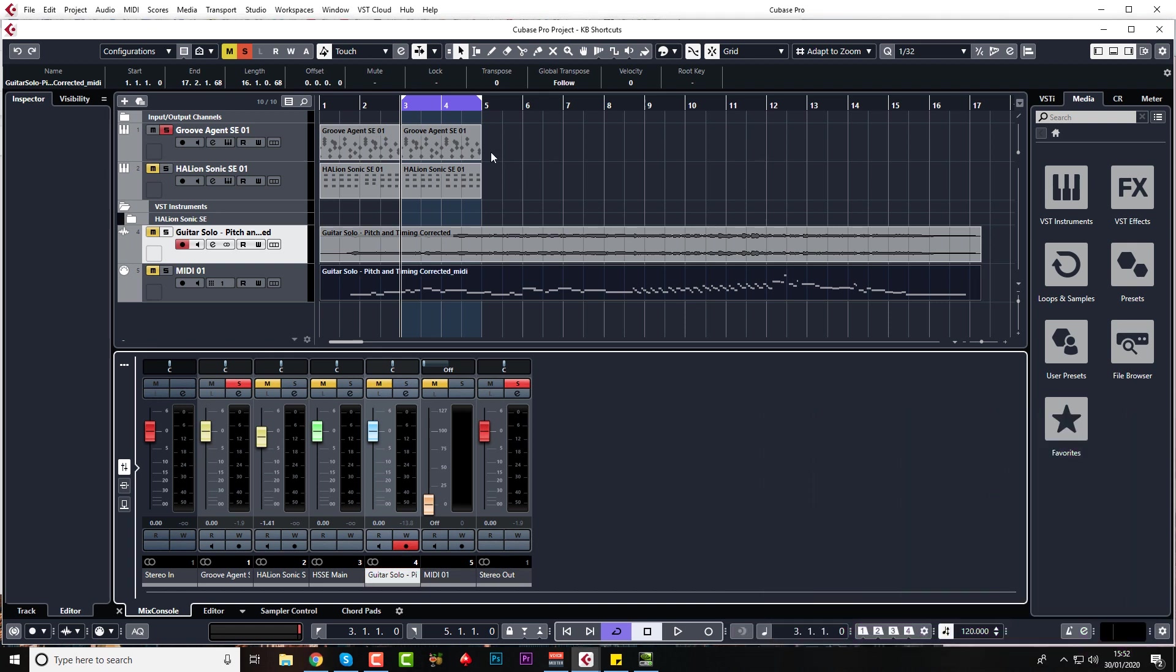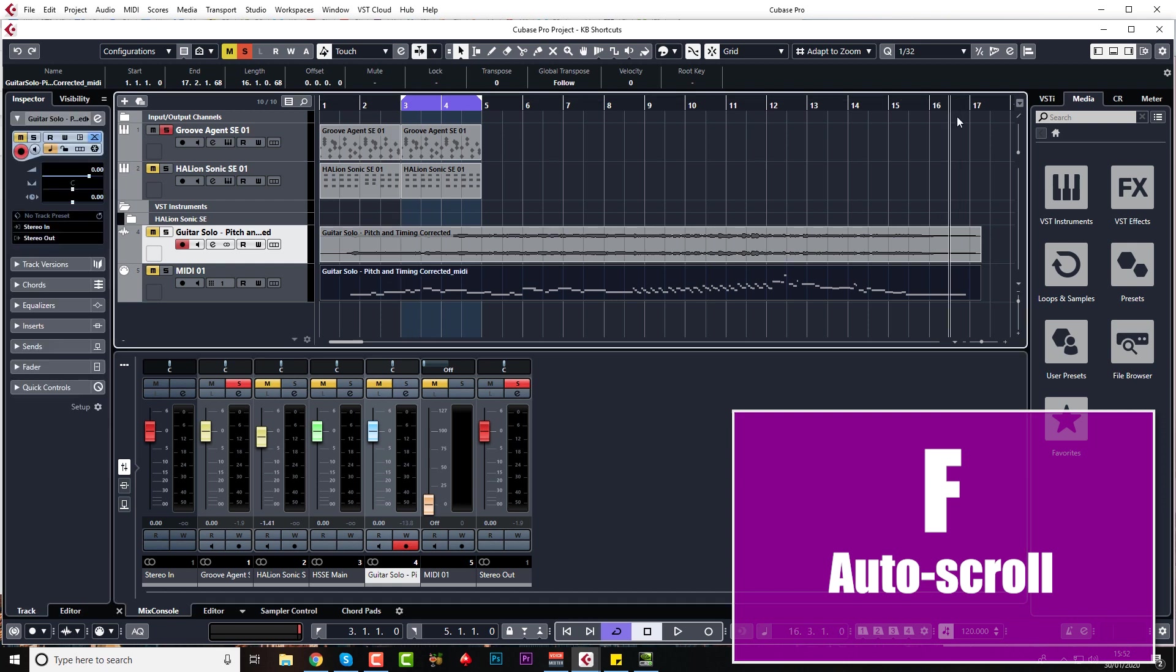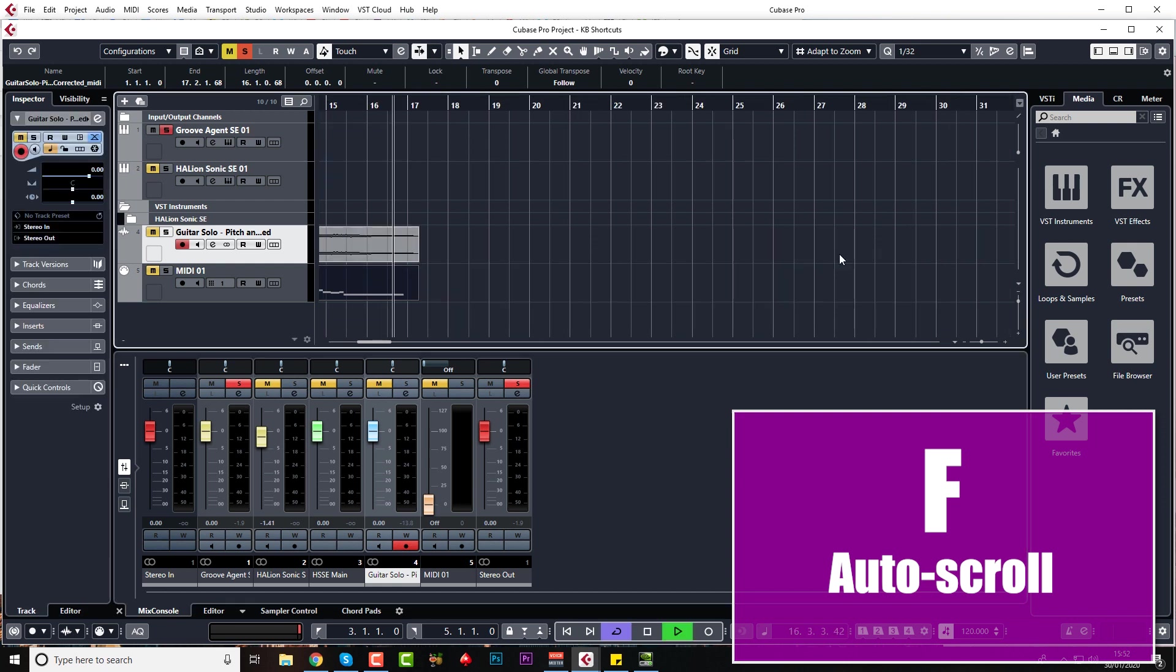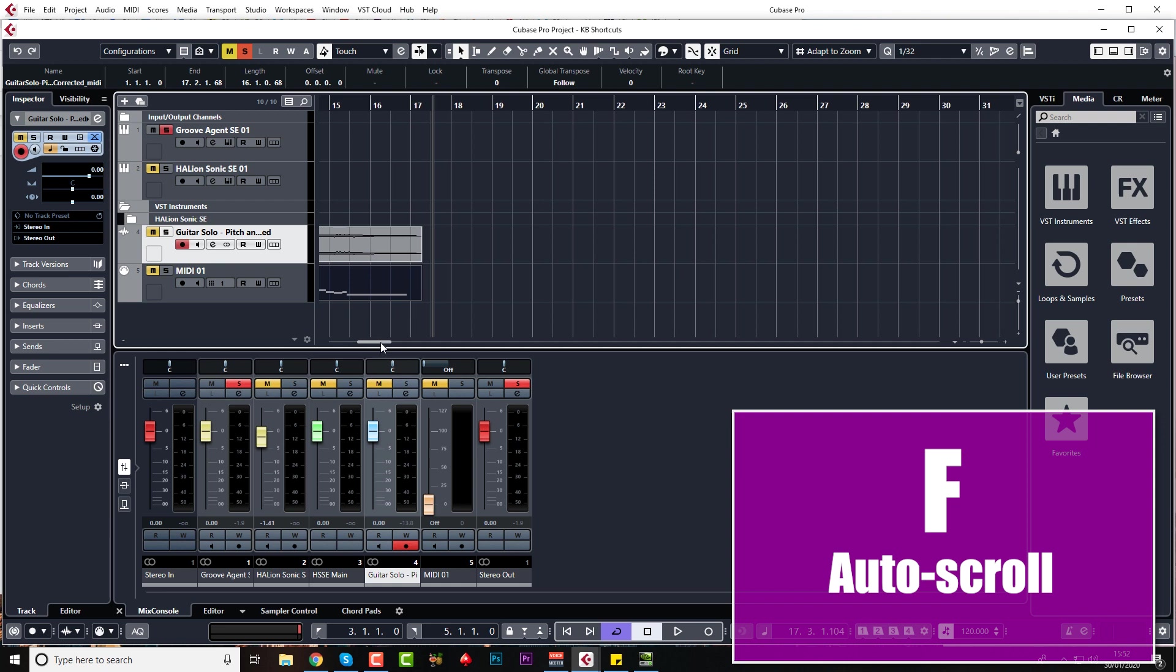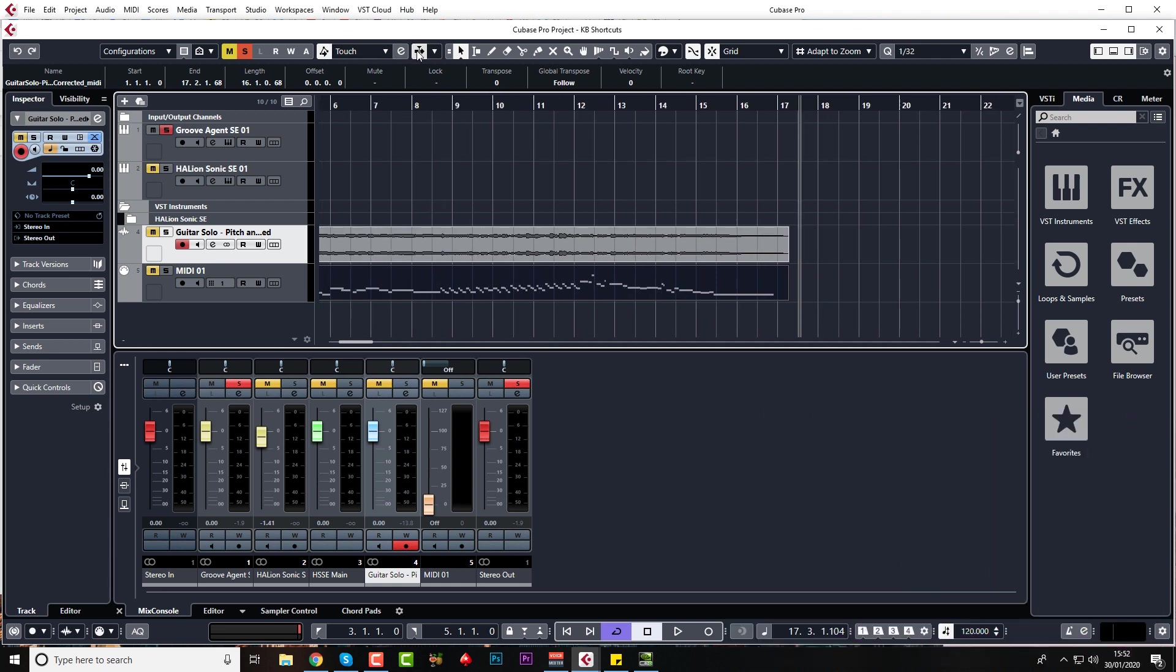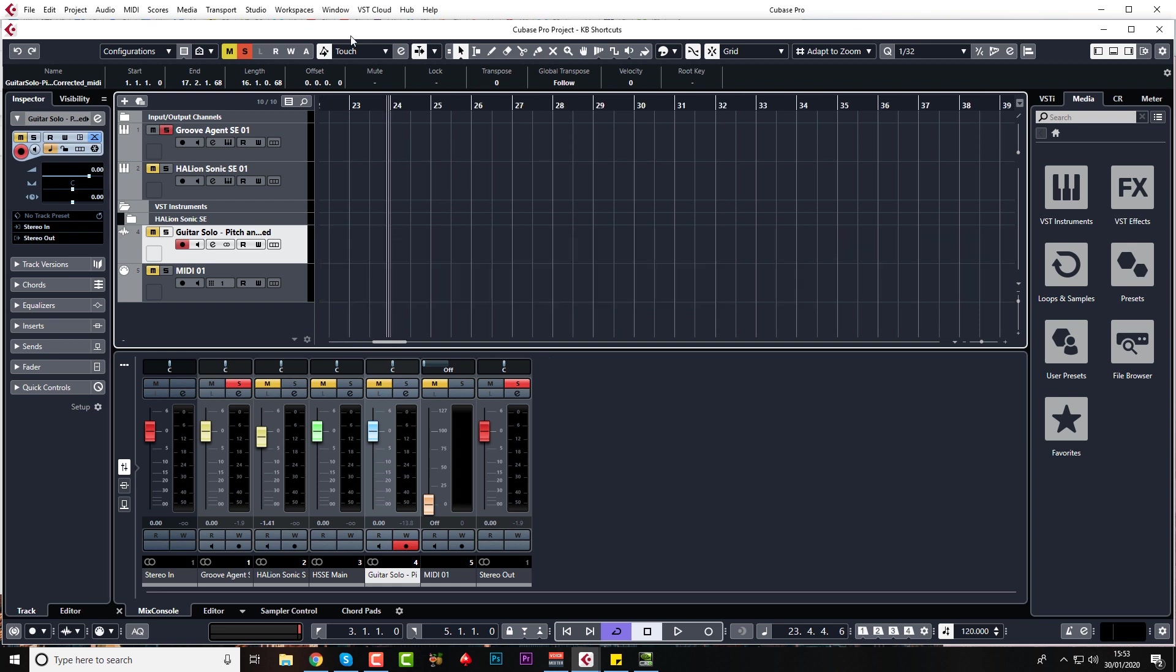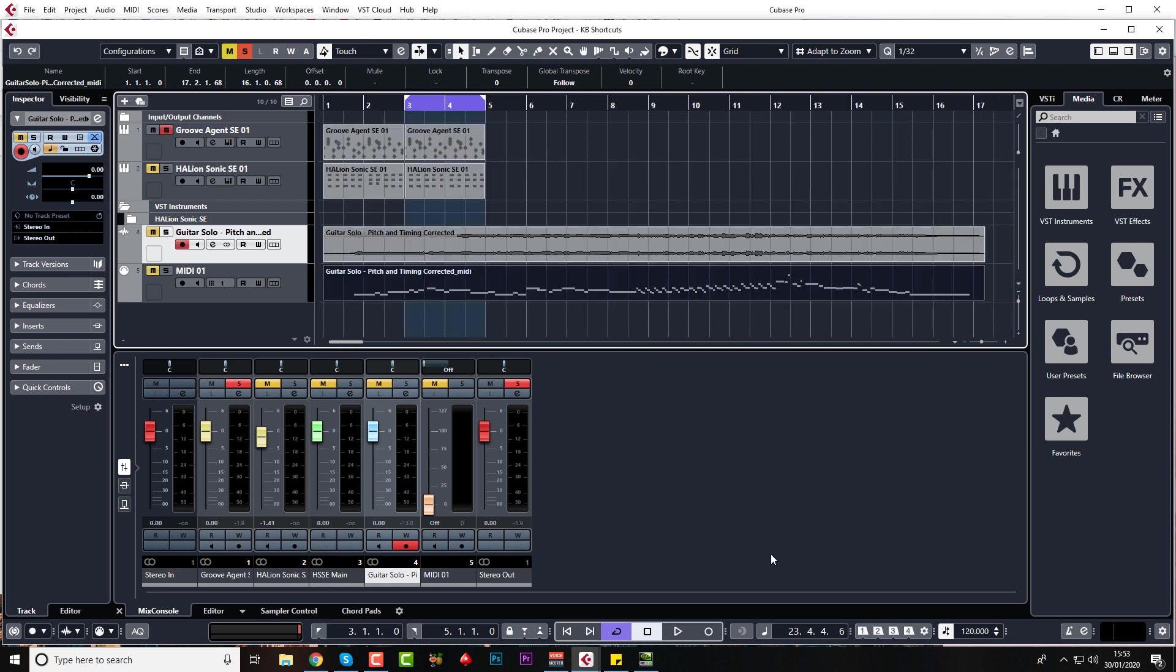Another one I use quite a lot is F for auto scroll, which is up here. So if it gets to the end of the project, it will automatically scroll. But sometimes this is off and it will get to the end of the project and it won't scroll. So it's just far easier to press F than it is to go up here and do it with the mouse.